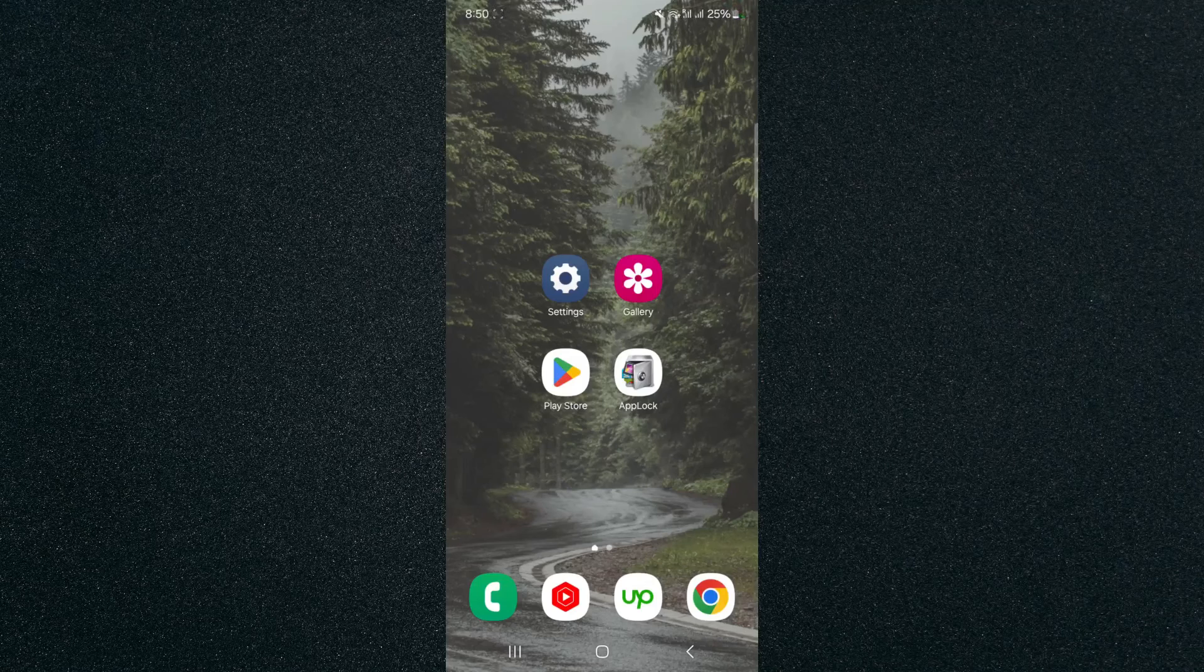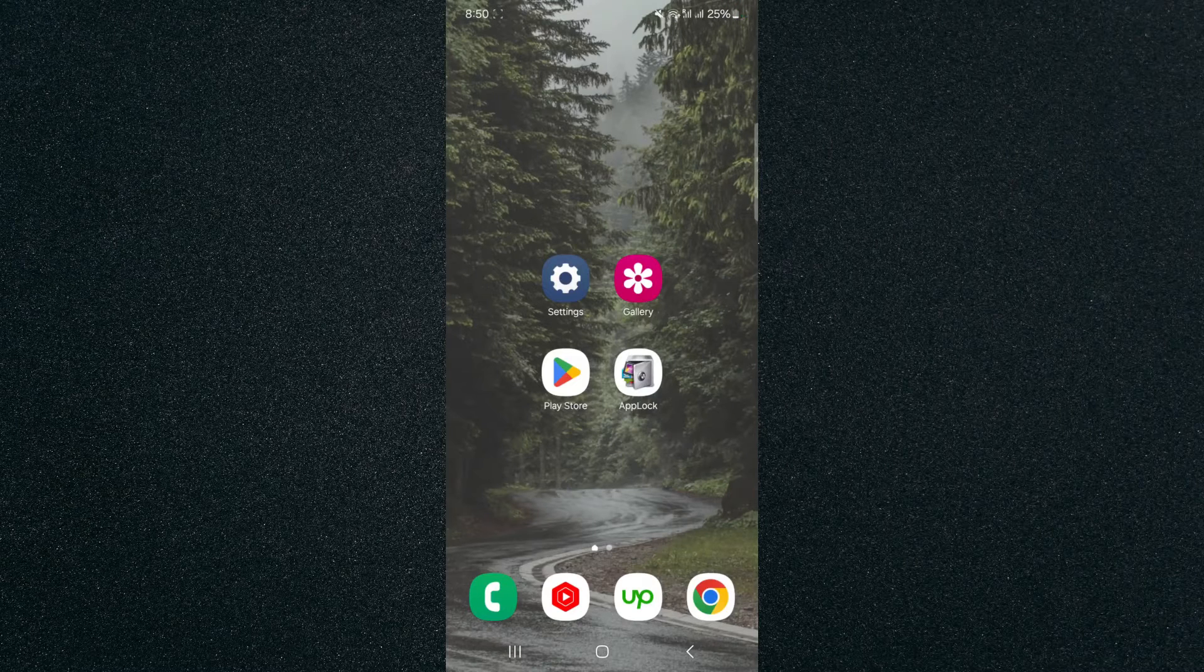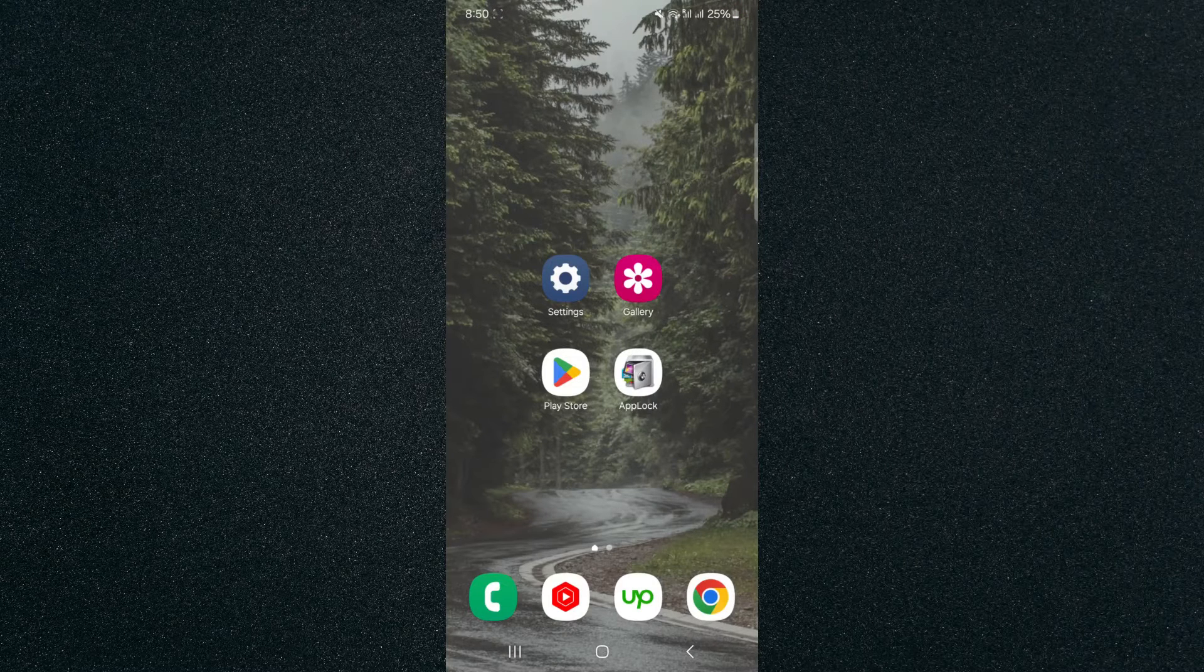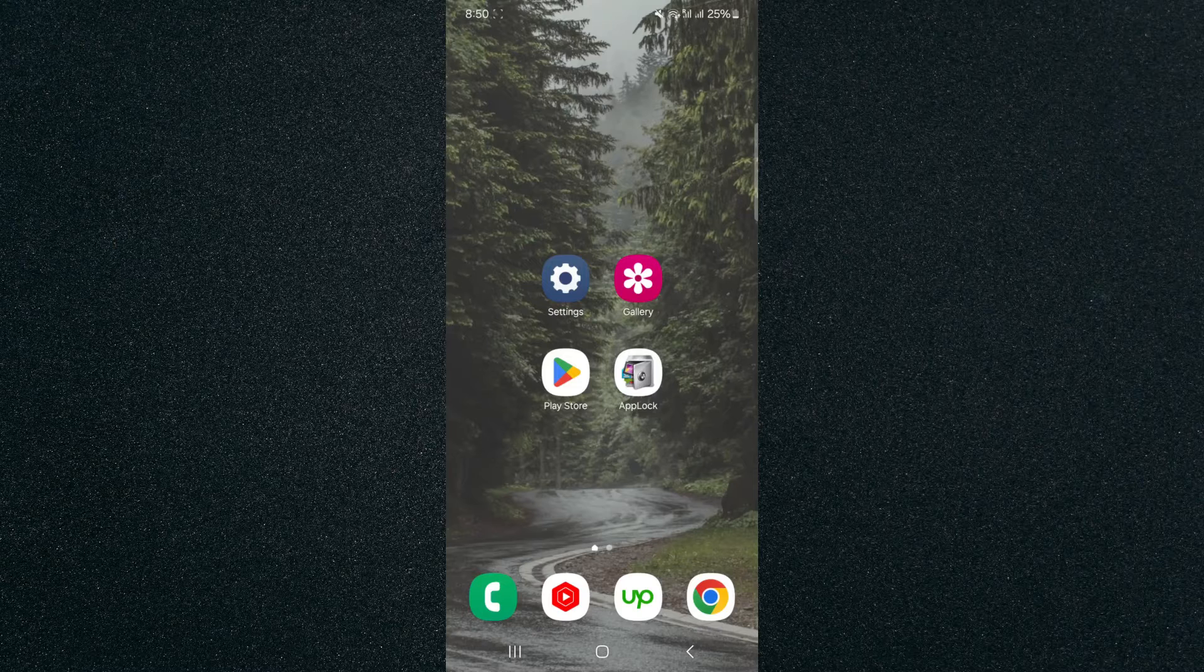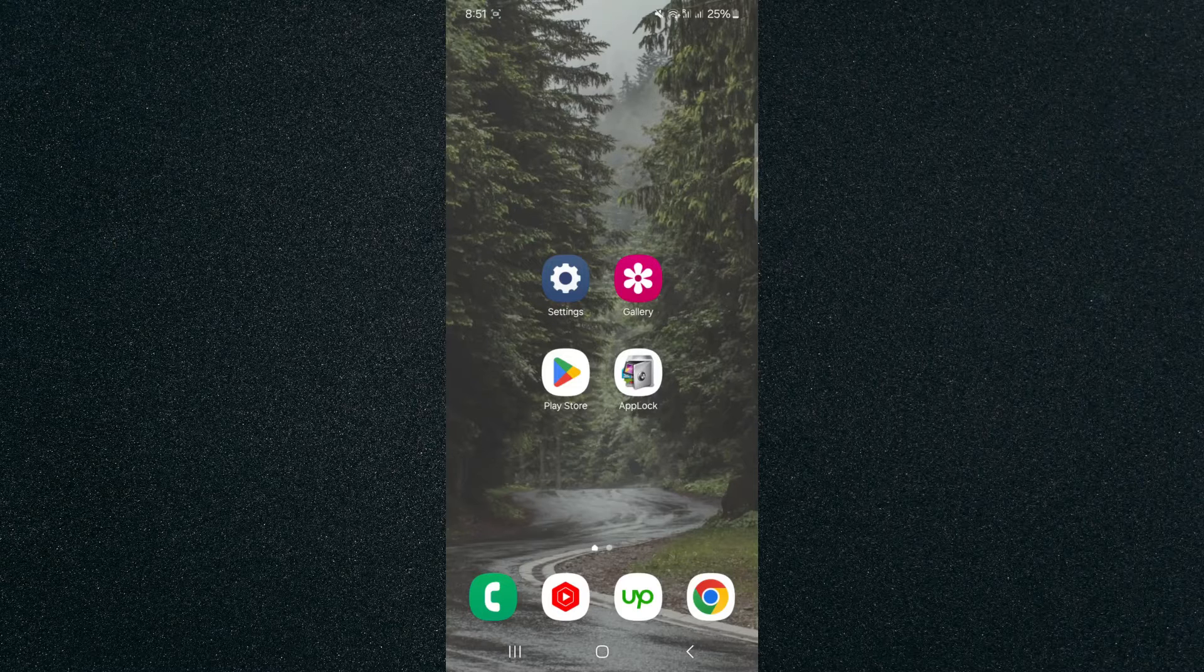In this short video I'm going to be showing you how to password protect your settings on your Android device. Now for this video I'm using a Samsung S23 so please keep that in mind because the process for what I'm about to show you might look a little bit different depending on the type of Android device that you have.